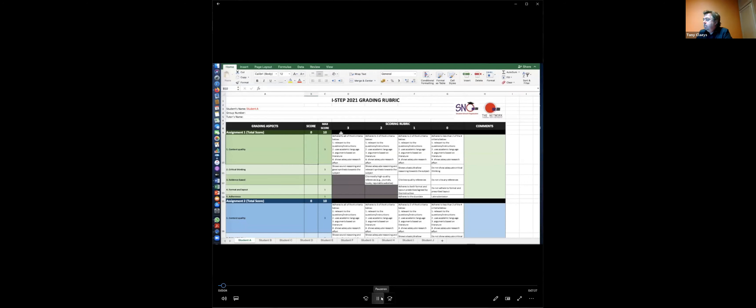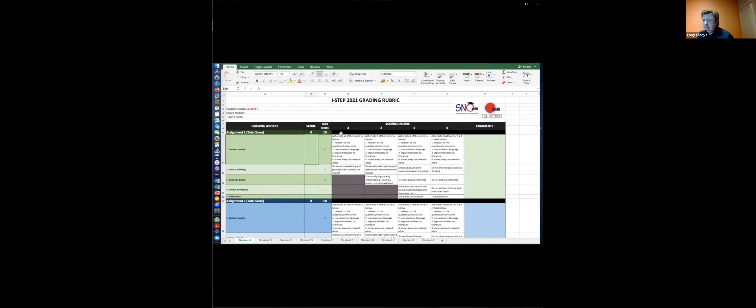Hello everyone, my name is Pratama, I'm from Universitas Gadjah Mada, Indonesia. I will be explaining to you about the use of the iSTEP grading rubric for grading students' work throughout the international student exchange program of TUFH. All of the tutors will be provided this file as a Google Sheet that will be available for you.